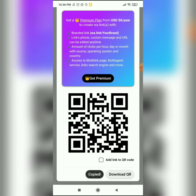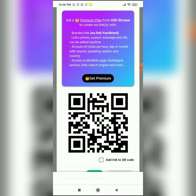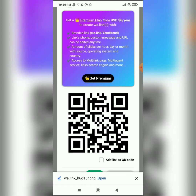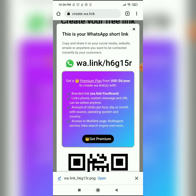To get my QR code so I can use it on my flyers or designs — if I want to print it and put it out or share it to people so they can scan it and get into my WhatsApp — I'll click on 'Download QR' and I have my QR code downloaded.